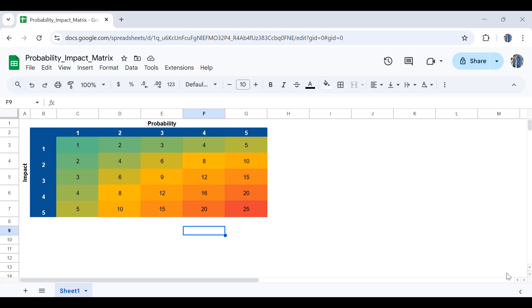Hello project managers and engineers. Welcome back to Engineeringly. In this video you're going to learn how to create risk probability and impact metrics in Google Sheets.